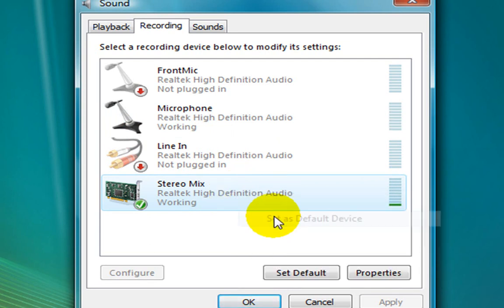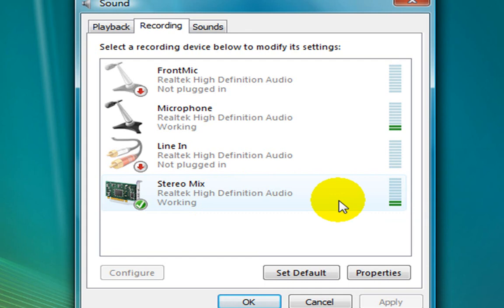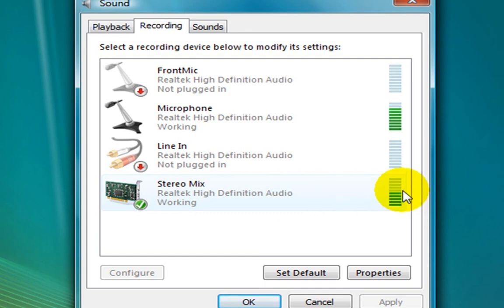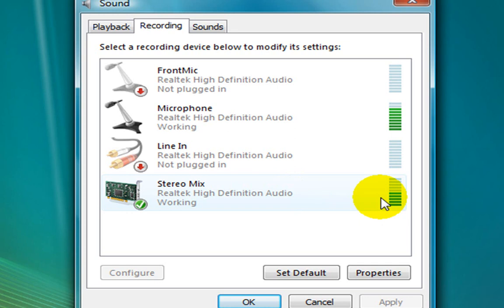Double click on the button. When you click Stereo Mix active, you can click on the button. Then you can click Stereo Mix.